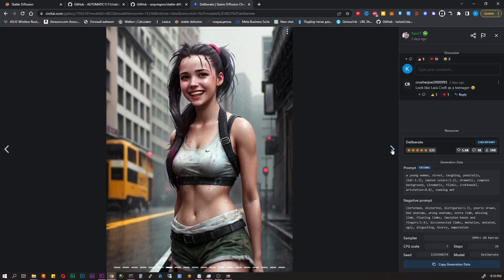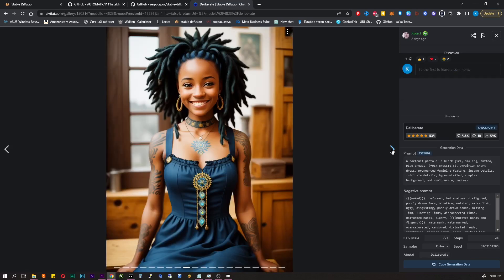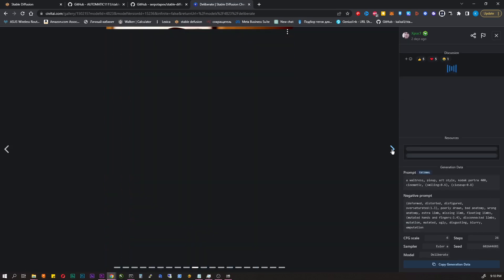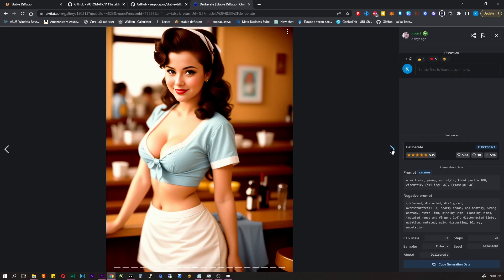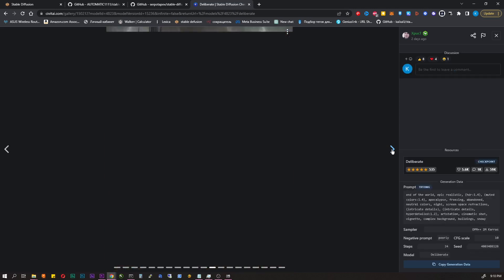To begin with, I recommend the deliberate. Link in the description. This model perfectly generates people, animals, cartoons, abstractions and almost anything.